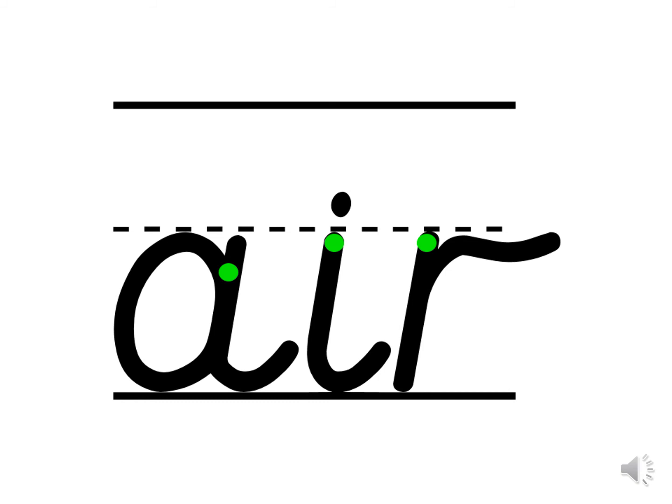Now it's time to write the I. I belongs to the ladder letter family. Can you see it goes down in a line? Let's practice forming it in the air. Start on the green dot. Down, flick and dot at the top. And one more time. Ready? Down, flick and dot at the top.